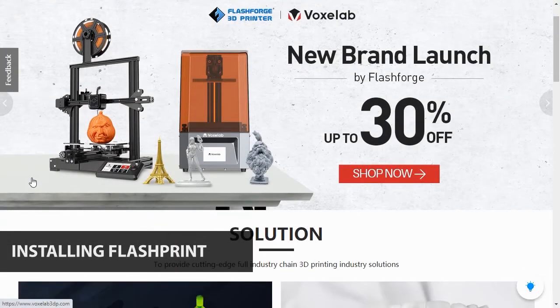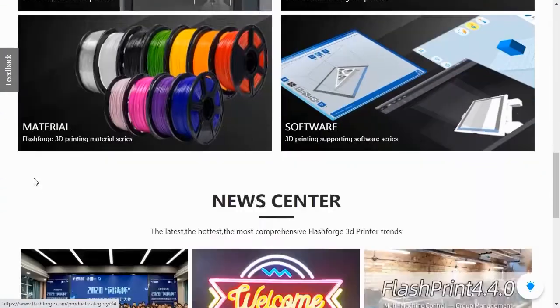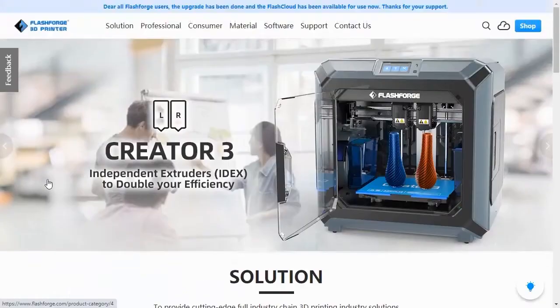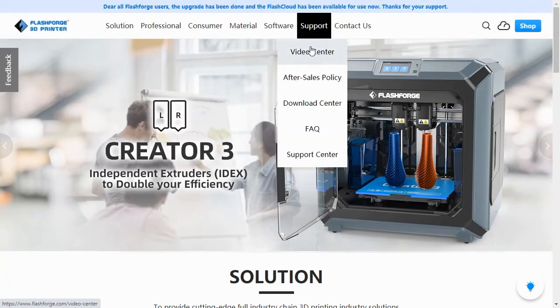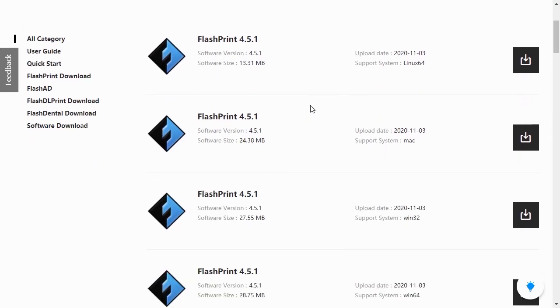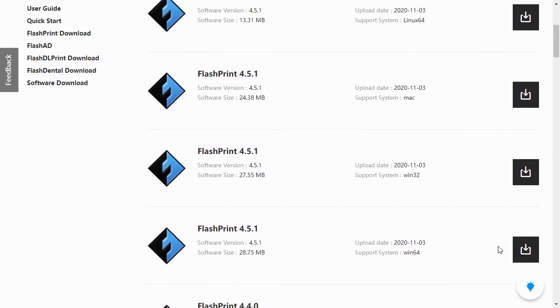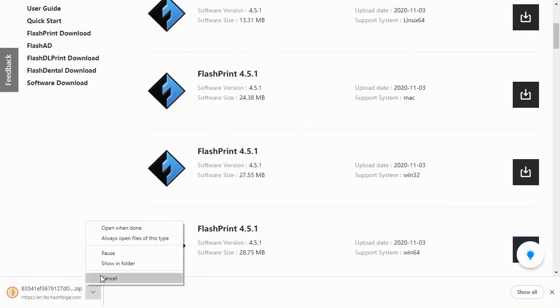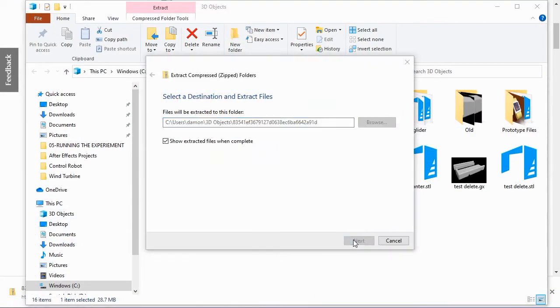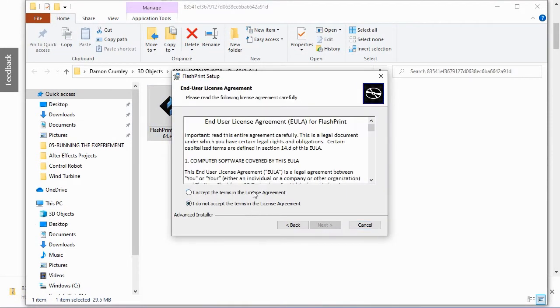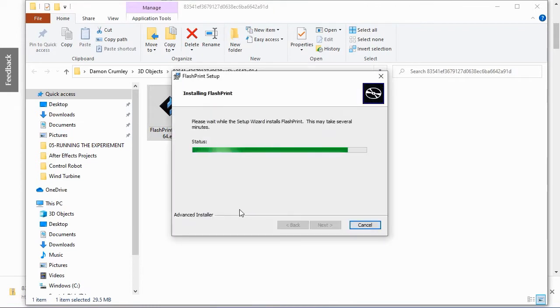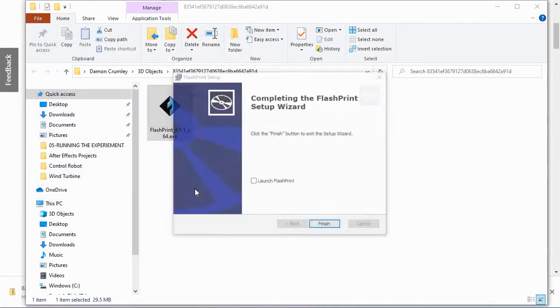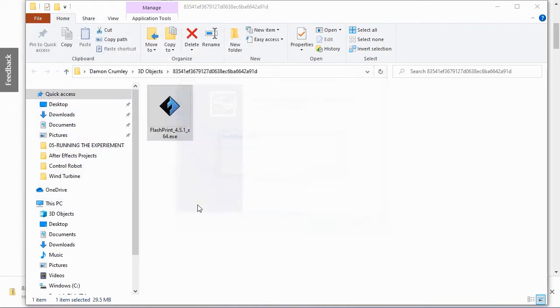The printer comes with a copy of FlashPrint, but it's always best to go to the FlashForge website and download the latest version. Just go to FlashForge.com and roll over the support option in the main menu. Select Download Center from the drop-down options. This will take you to the latest versions of the FlashForge software. Find the latest version of the FlashPrint software for your operating system and click the download button for that version. You'll need to select a location to download the software's zip file and once the software has downloaded, right-click on the zip file and extract all of the files. Double-click on the FlashPrint application to launch the FlashPrint setup. Once FlashPrint has finished installing, select the Launch FlashPrint checkbox and click OK.